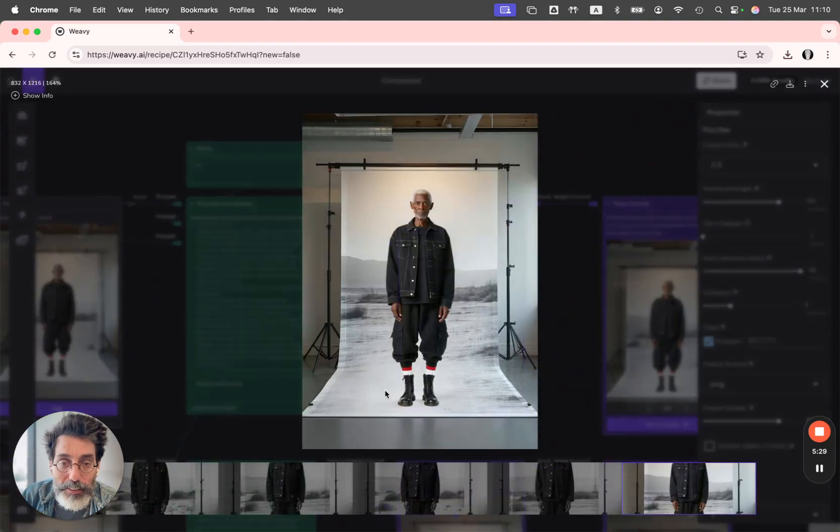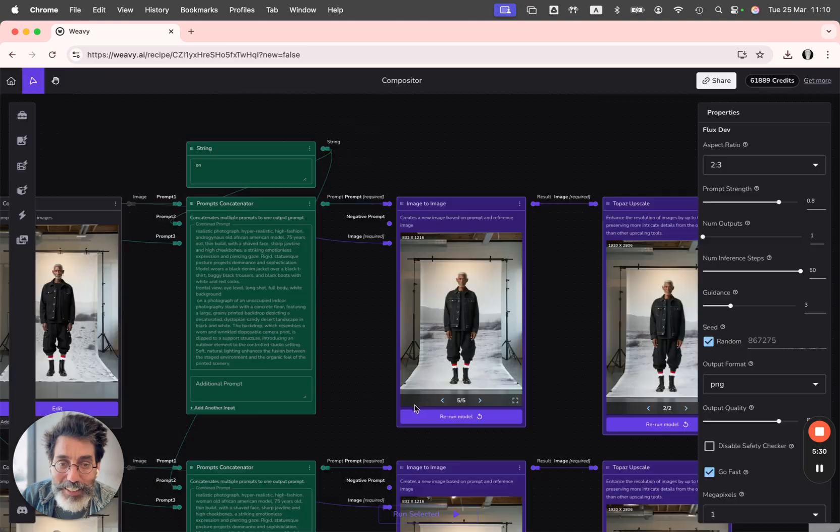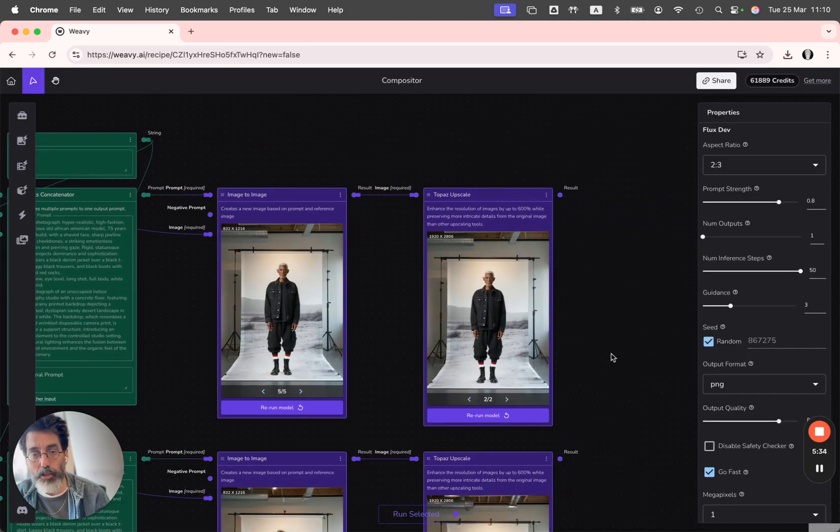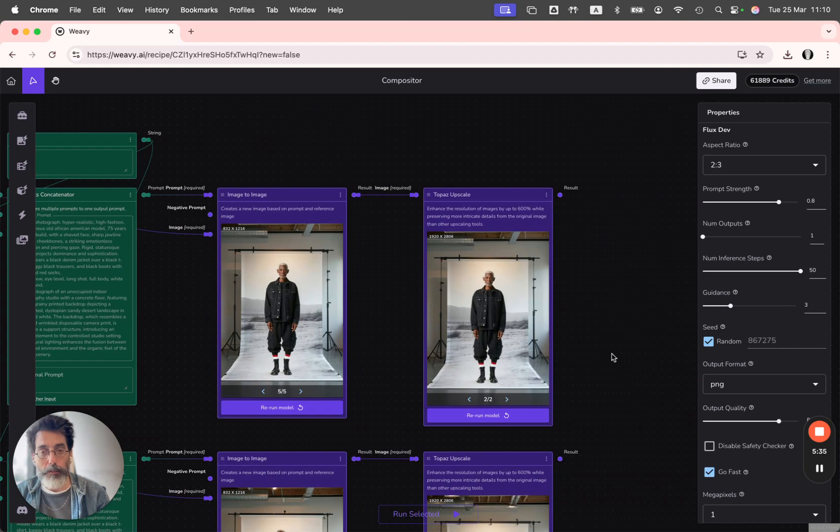Using a concatenator and an image-to-image to get the shading right, and then I'm using Topaz upscale just to give it a final touch of details.